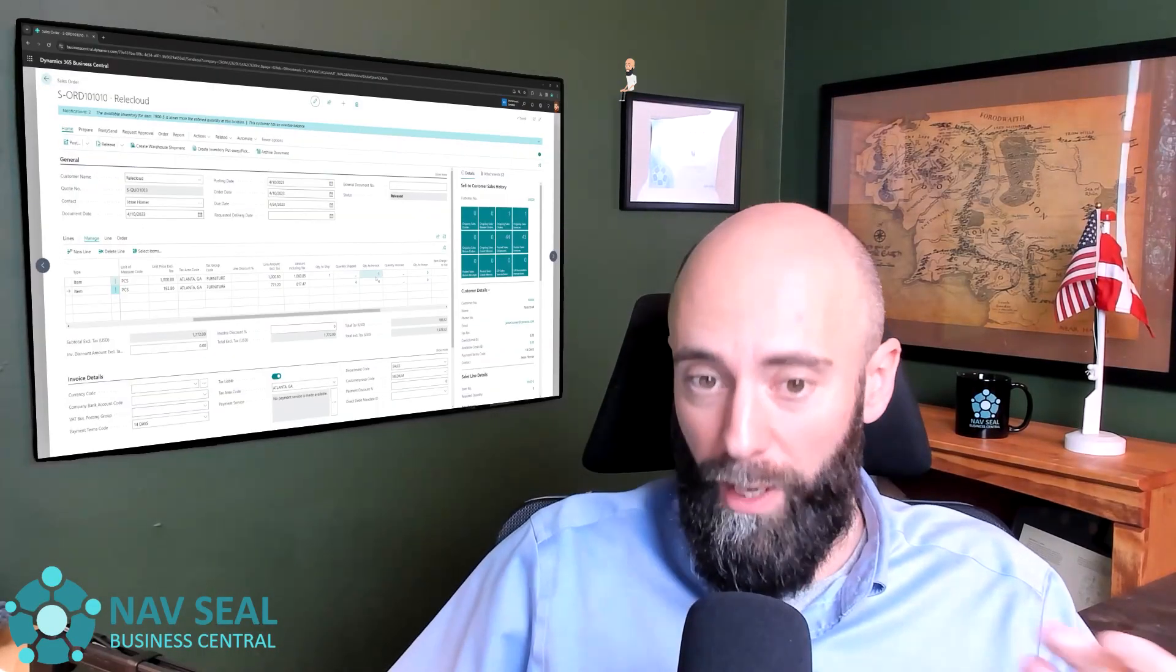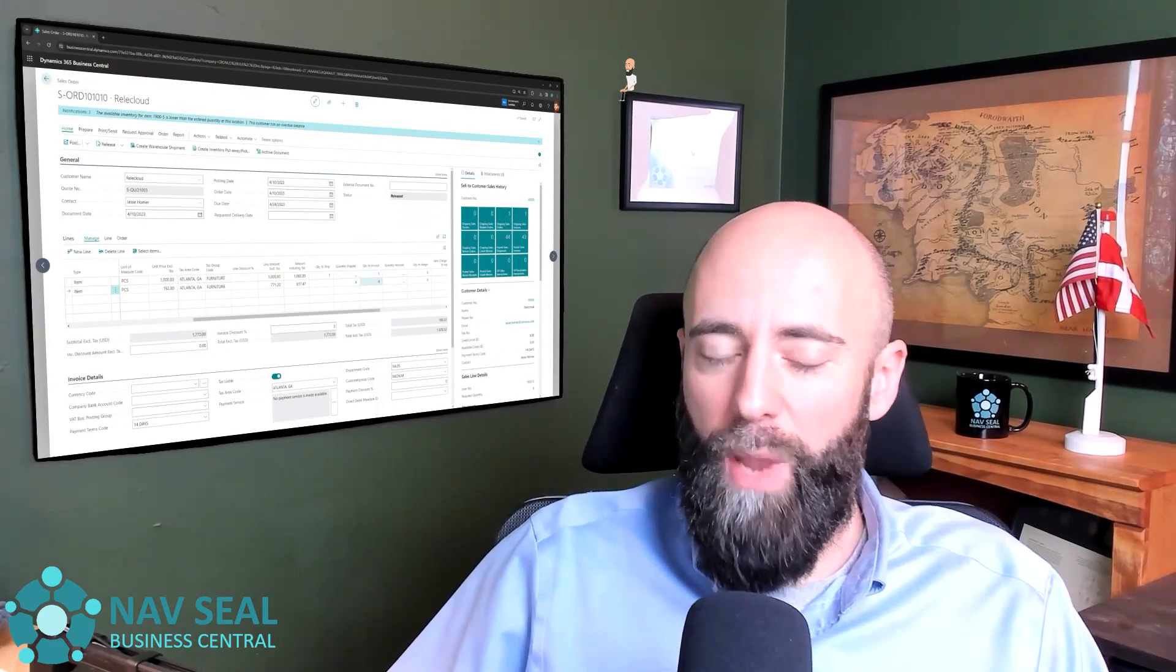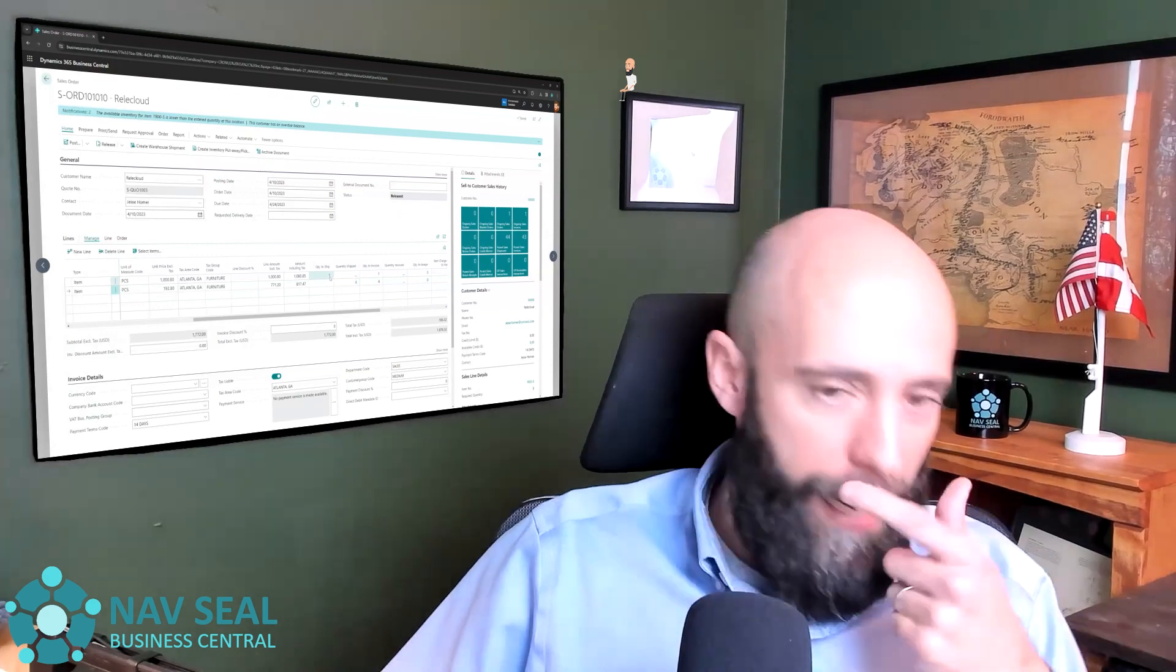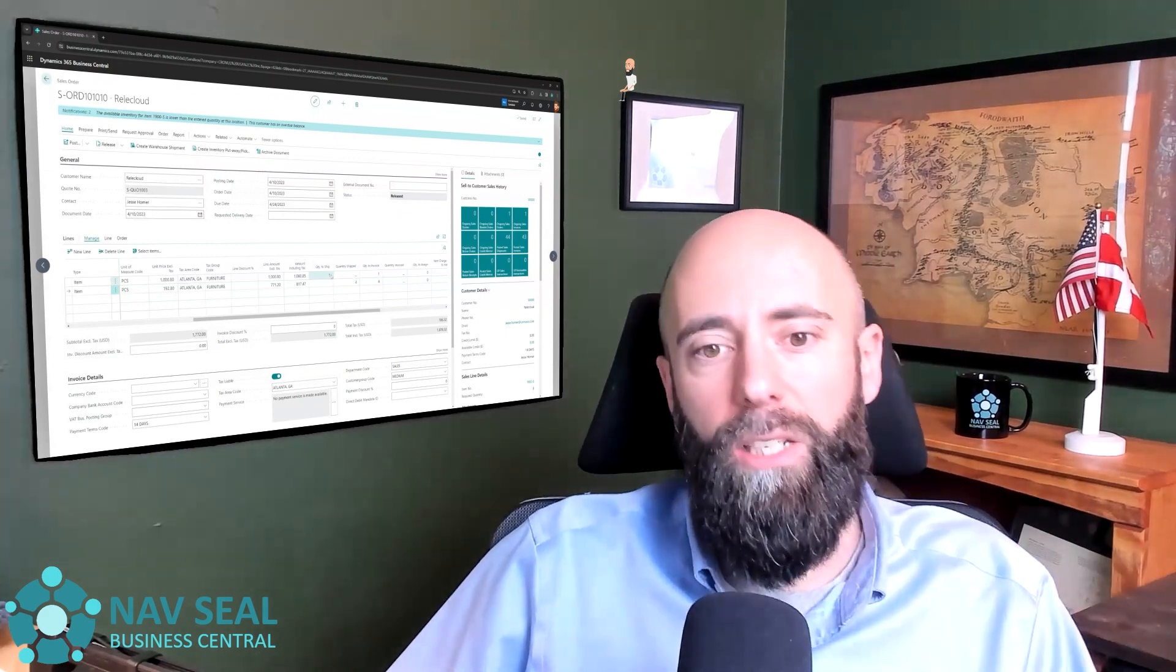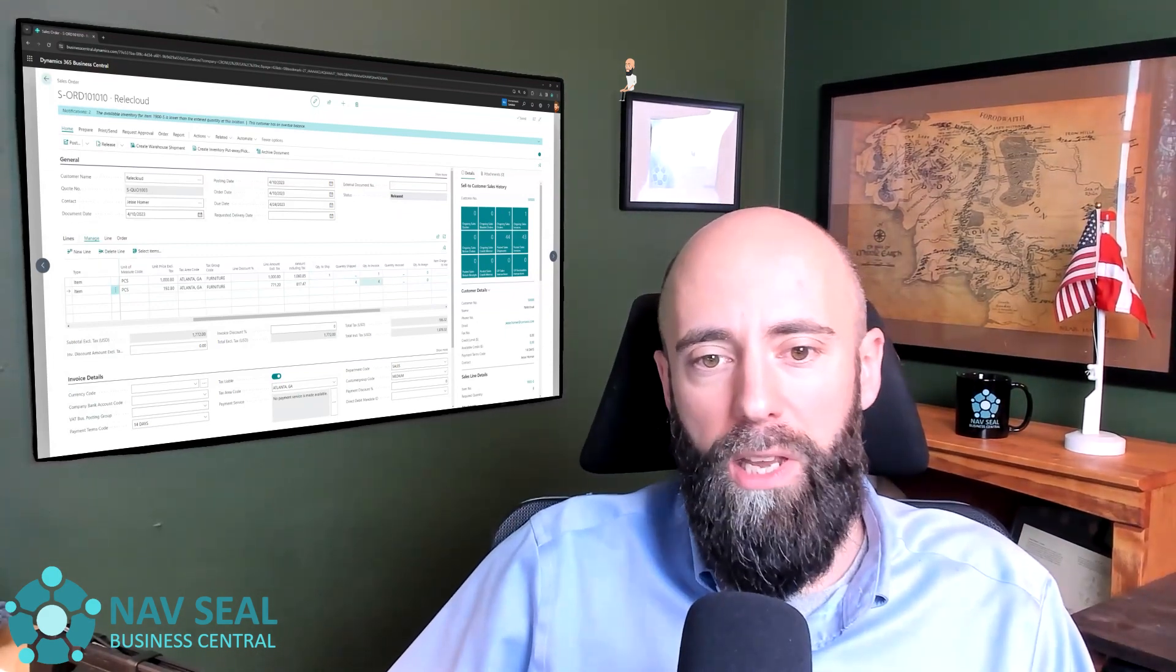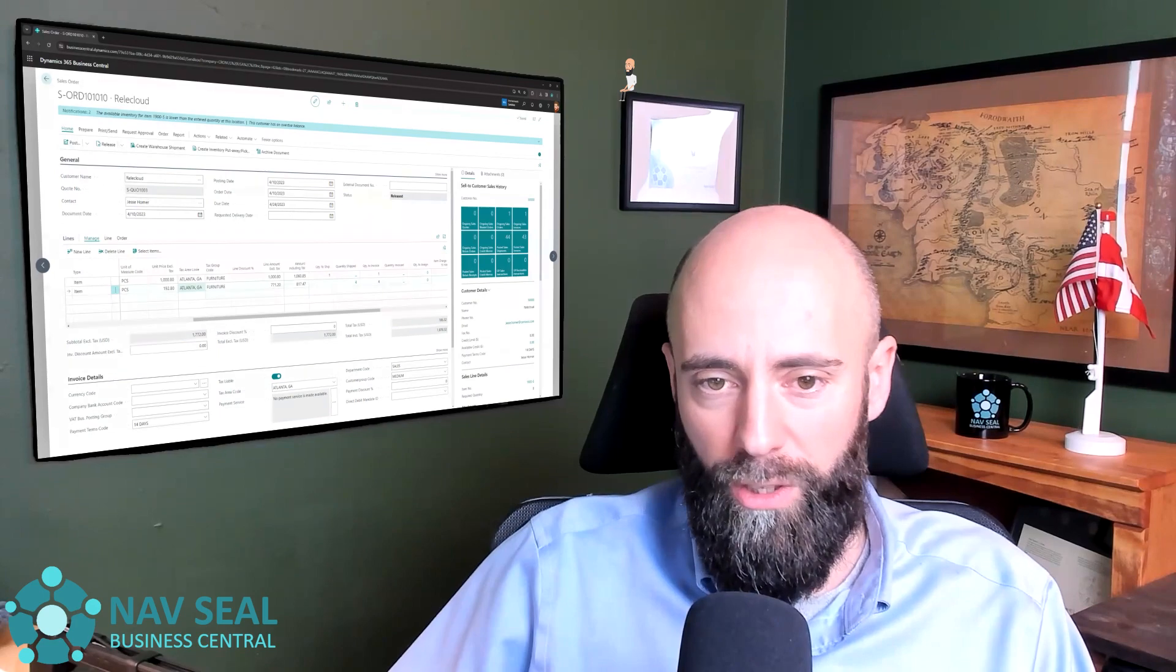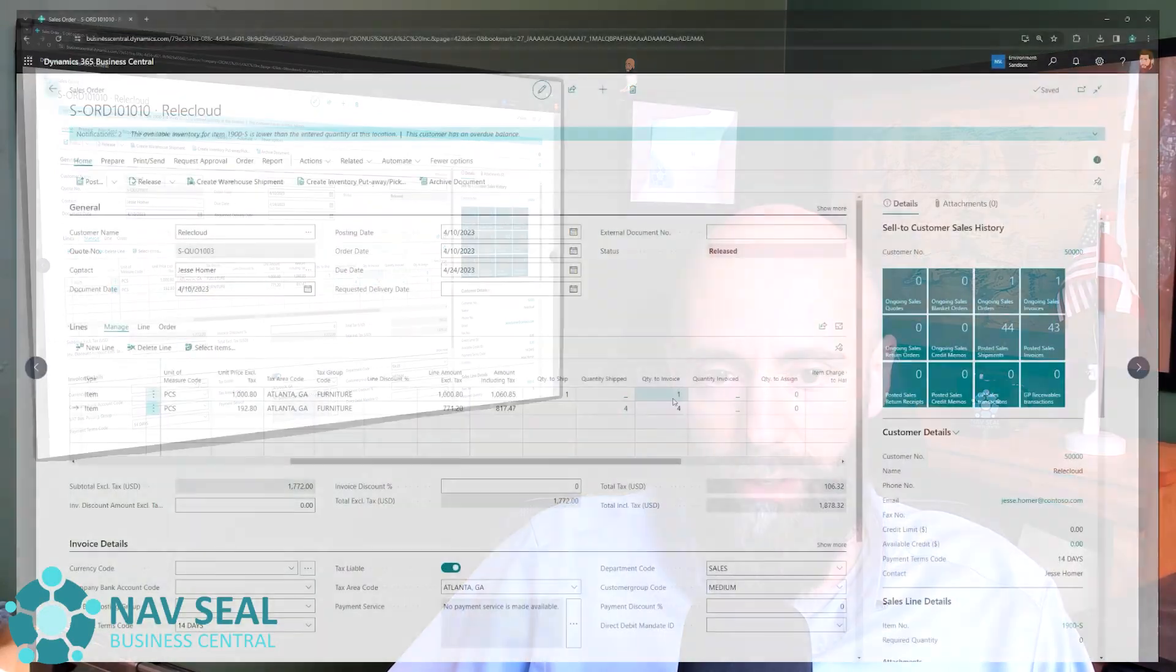We obviously would like to invoice all of them, but since we haven't shipped the desk in this case, what I'm going to do is that I'm going to only invoice the four chairs that I've already sent to the customers.